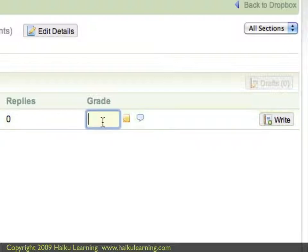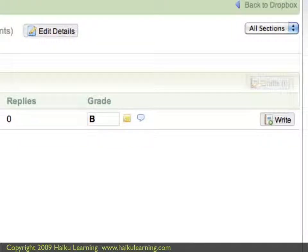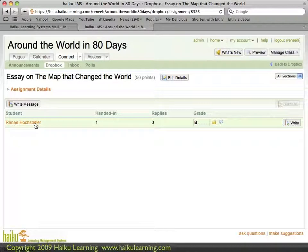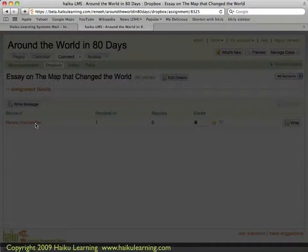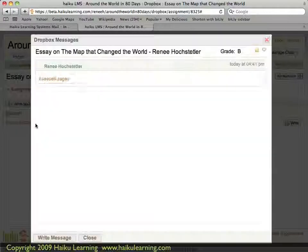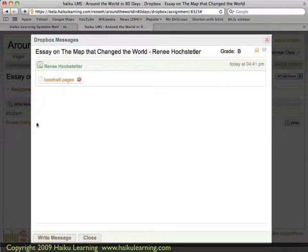At this point, I can also enter a grade, assuming that I've looked at the actual work. So I'll enter a B for the moment. Another place I can enter a grade is if I click on the student's name itself, which opens that assignment. Here I can see that Renee added an attachment, so this document is her essay.